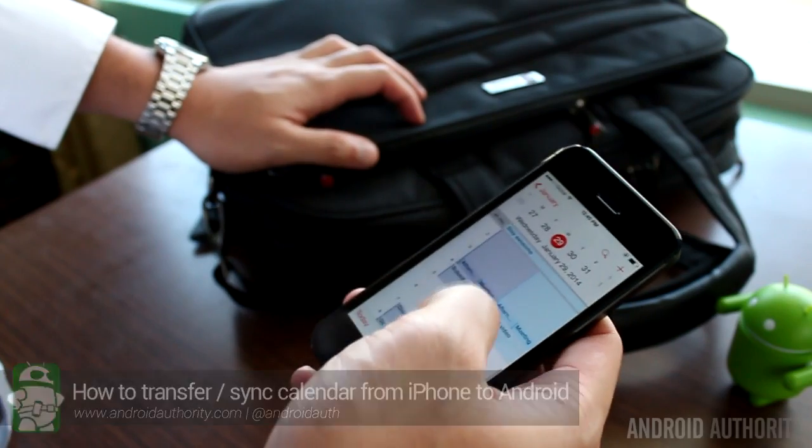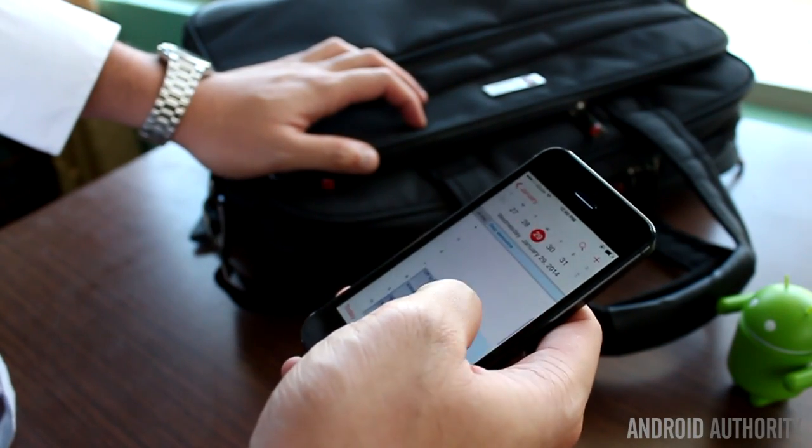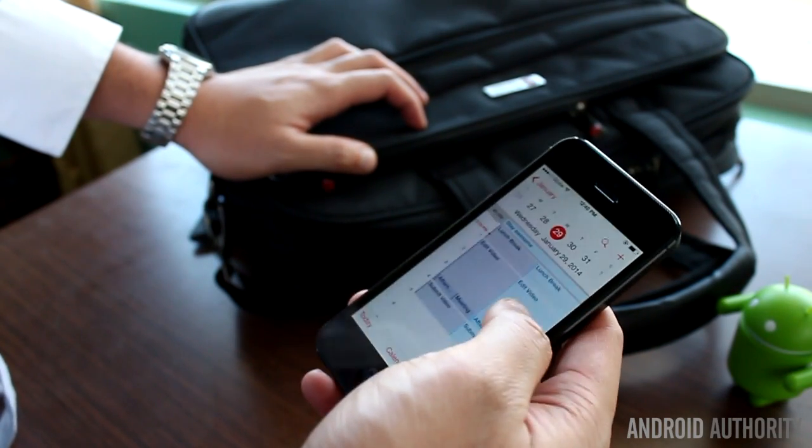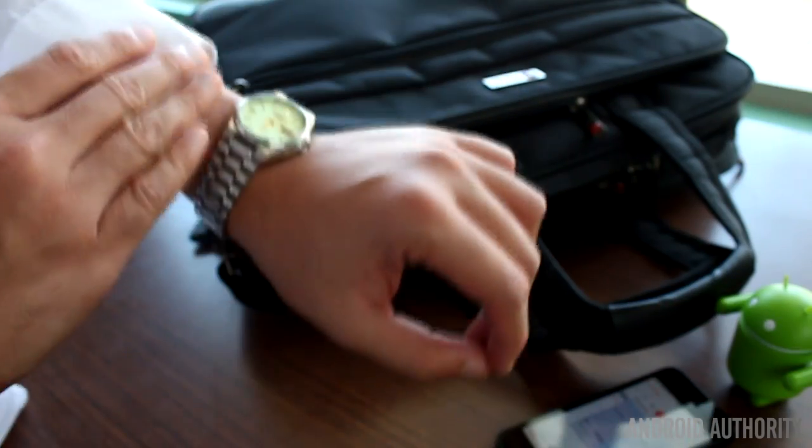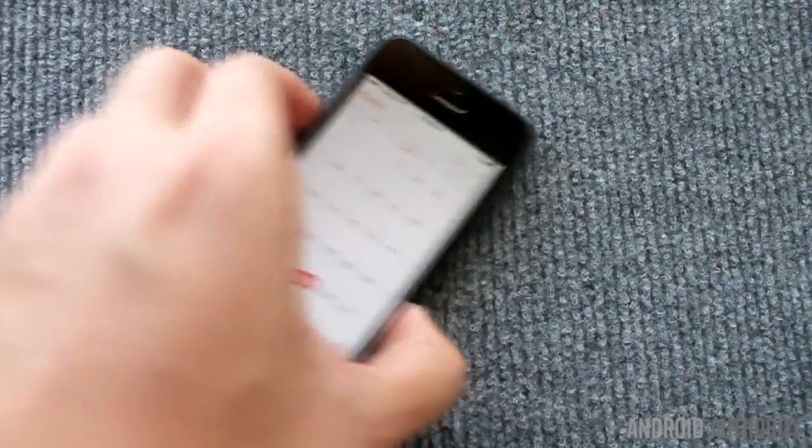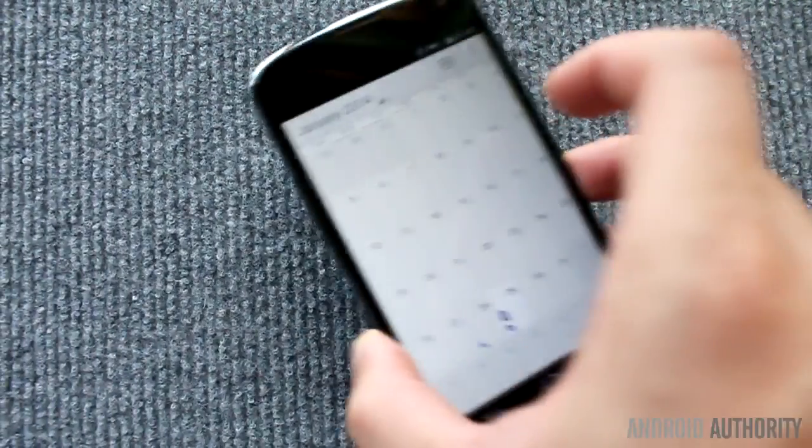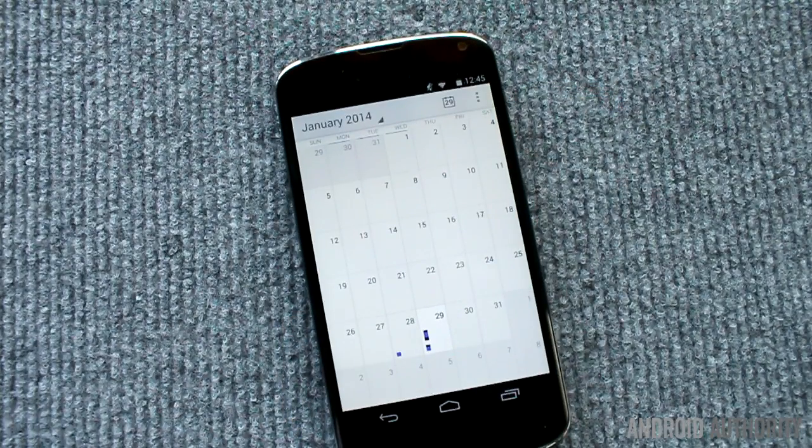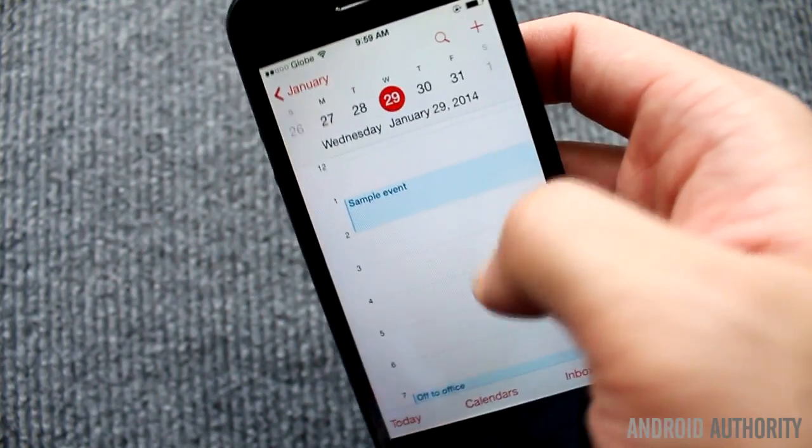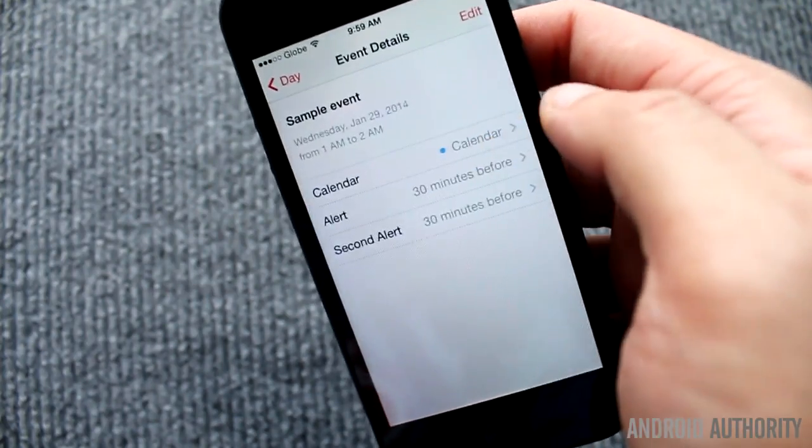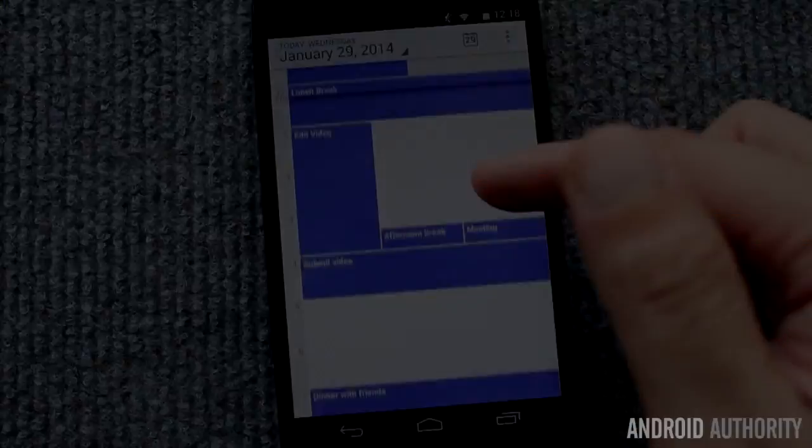Many of us rely on the calendar planner apps on our iPhones and Androids to keep track of our meetings and help us remember important appointments. If you ever need to copy your iPhone calendar to your Android phone, then this tutorial is for you. In this video, I'll show you three ways to transfer calendar data from your Apple phone to your Android phone.